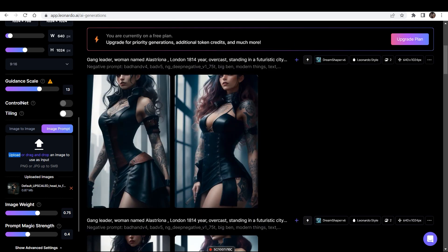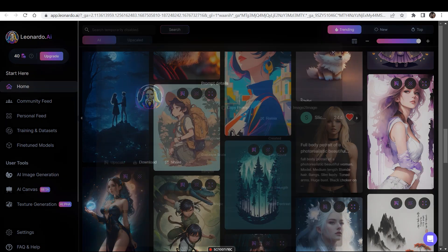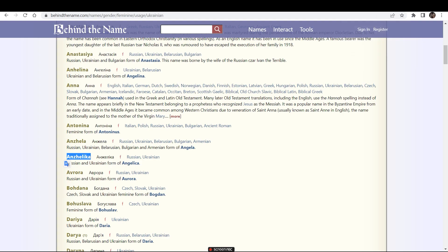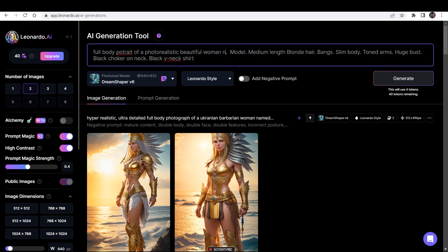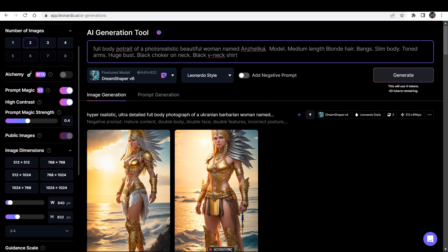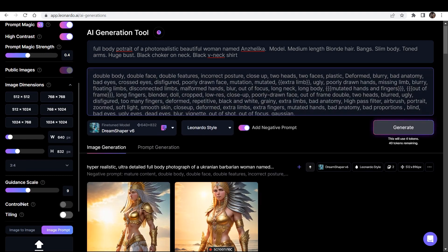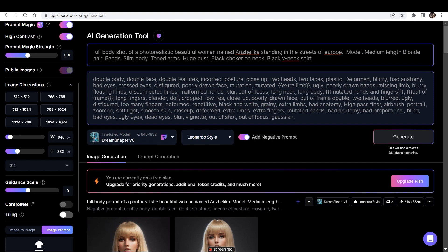This is the next image I want to remix. Let's click on the image and click on Remix. I've copied a name from BehindTheName.com. Let's paste the name — full body portrait of a photorealistic beautiful woman named the Ukrainian name. Now let's increase the guidance scale — let's take it to nine. Switch on the negative prompts and click on Generate. Now instead of a portrait, I've written 'full body shot of a photorealistic beautiful woman named this, standing in the streets of Europe.'